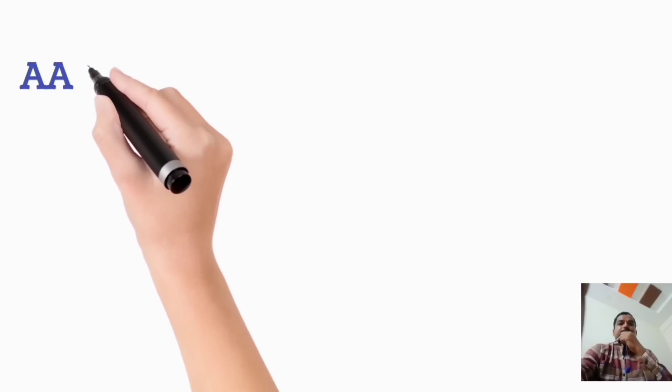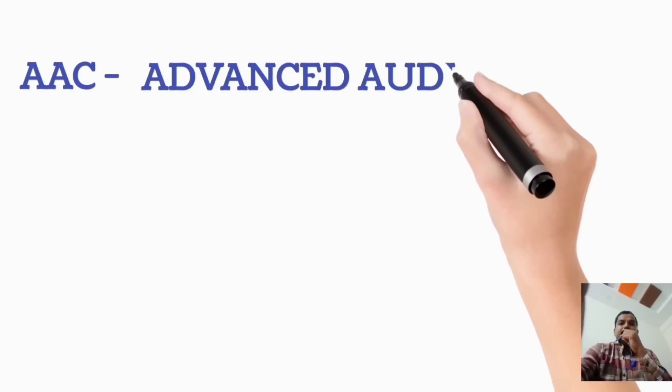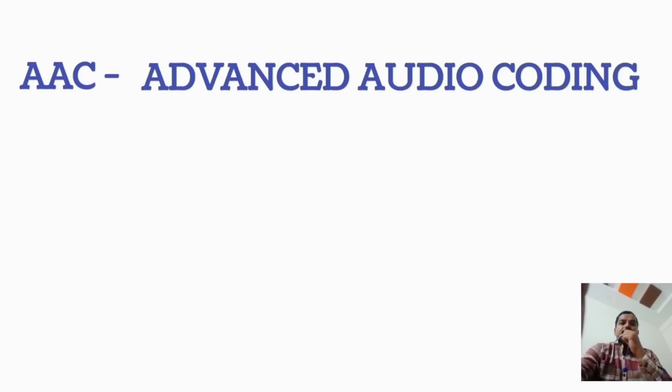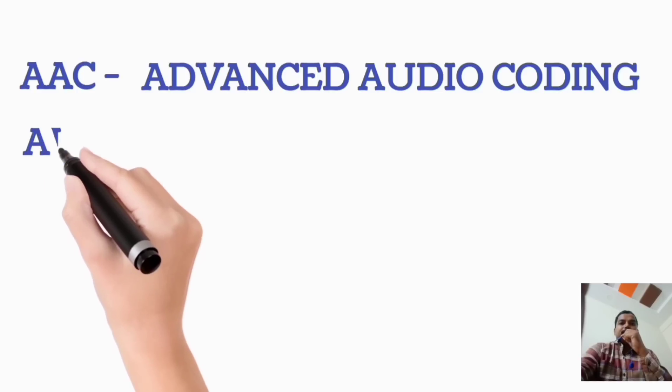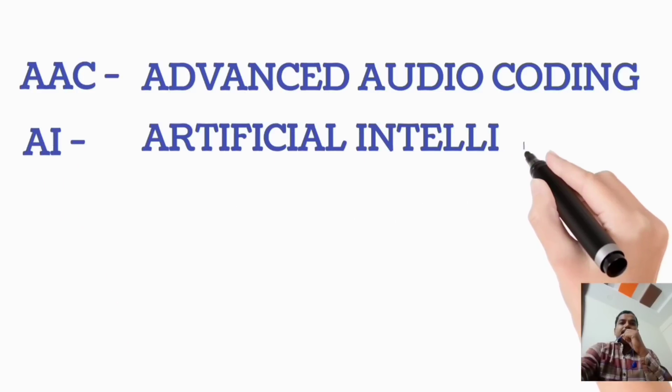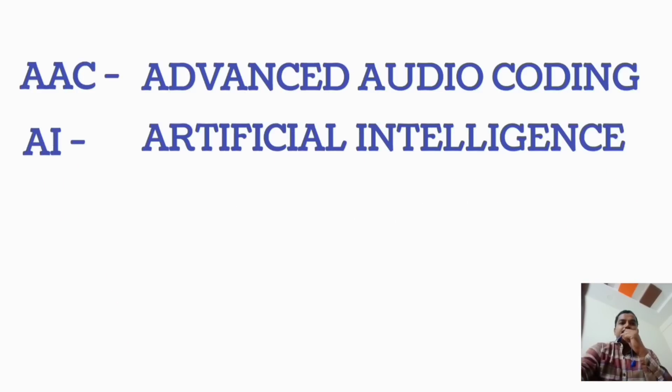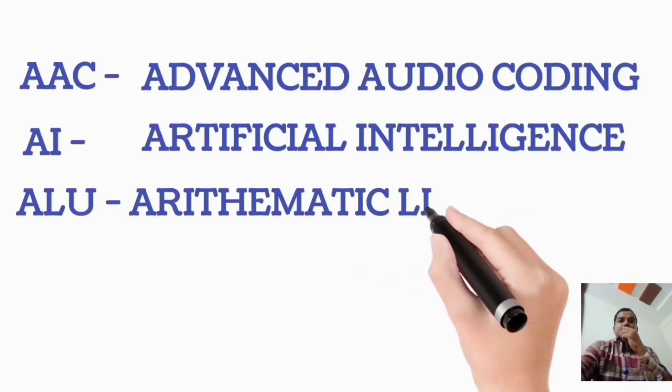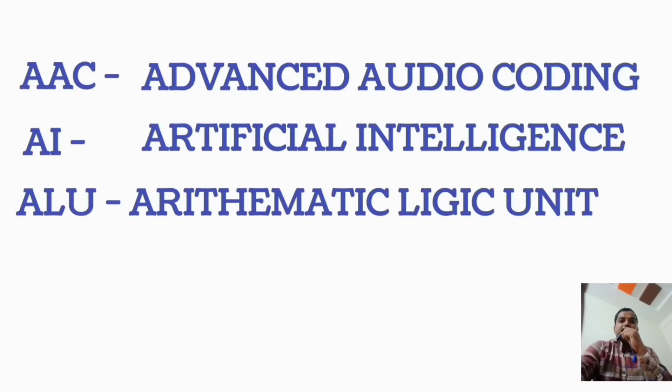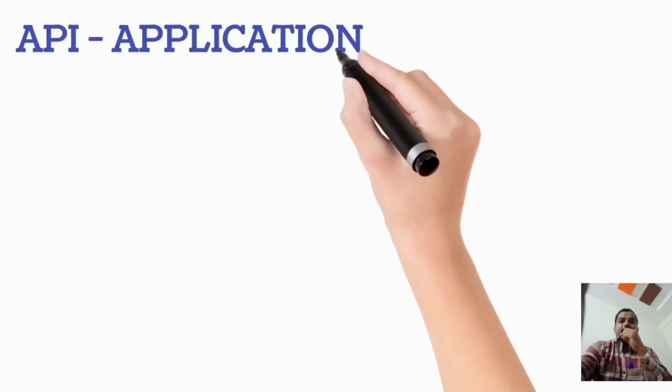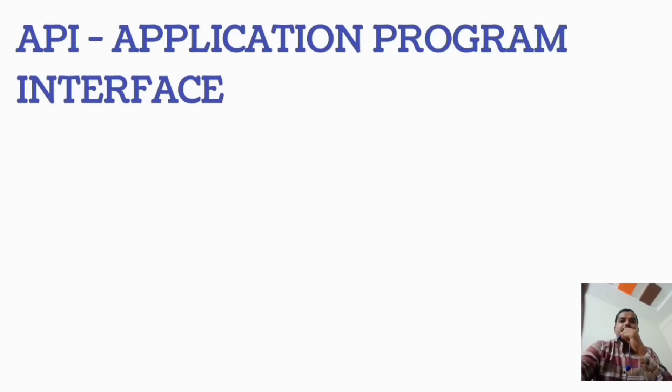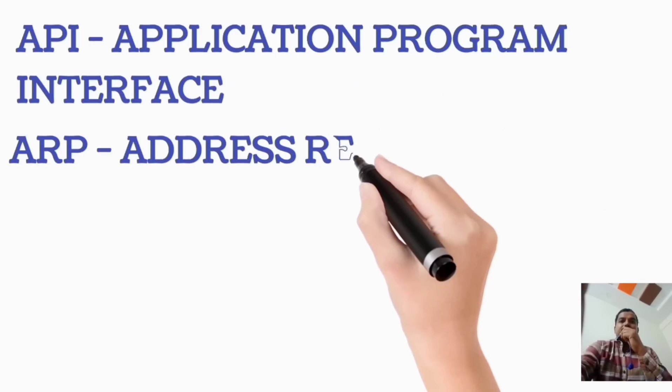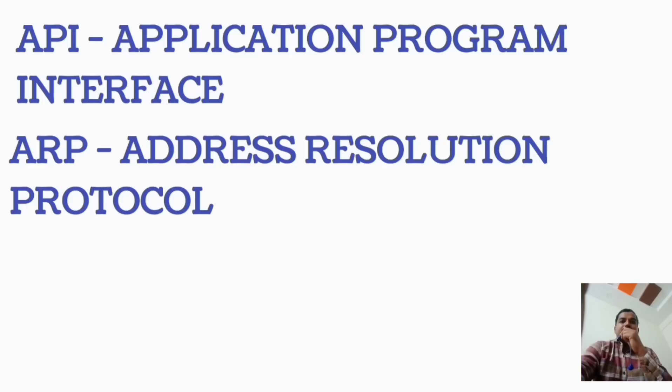First one, AAC, Advanced Audio Coding. Next one, AI, Artificial Intelligence. ALU, Arithmetic Logic Unit. Next one, API, Application Programme Interface. ARP, Address Resolution Protocol.